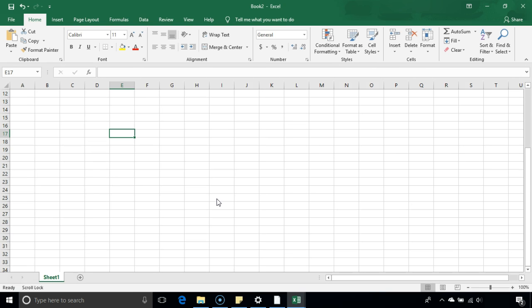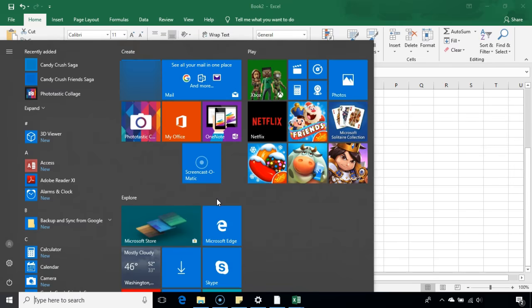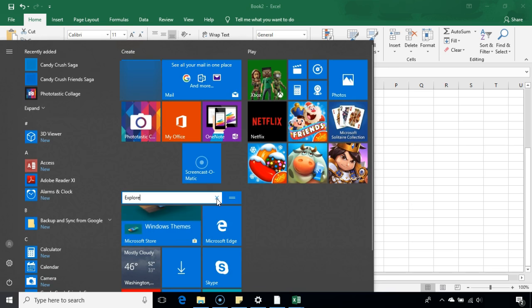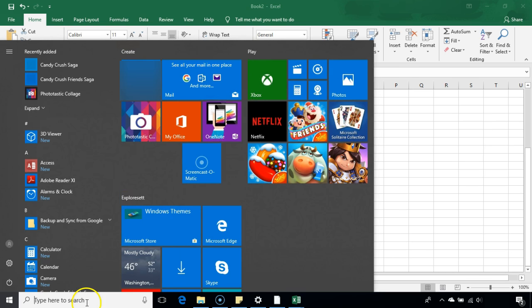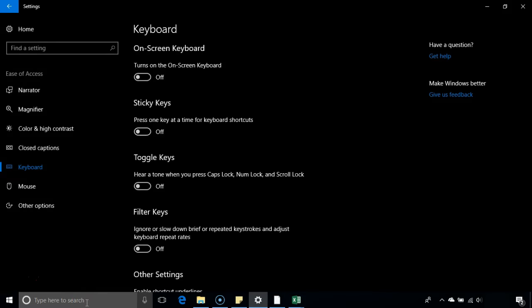You can use the on-screen keyboard to do it. So you click on start and click on settings.